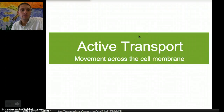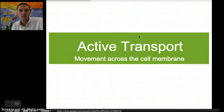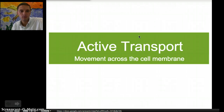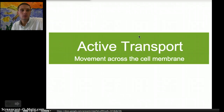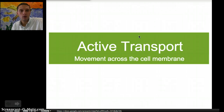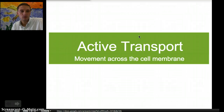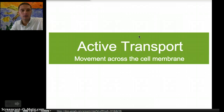In this video, we're going to talk about active transport. This is the transport that moves molecules across the cell or plasma membrane in which energy is used. Energy is required for this to happen, unlike passive transport, which doesn't require any energy — active transport does.